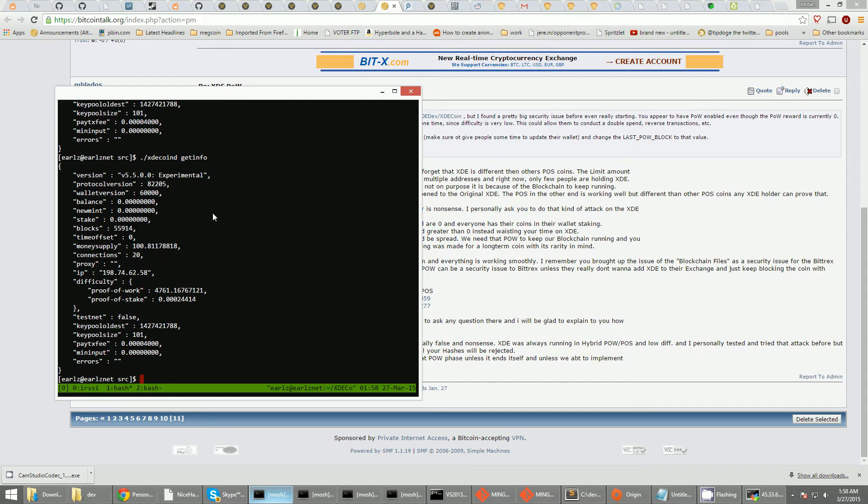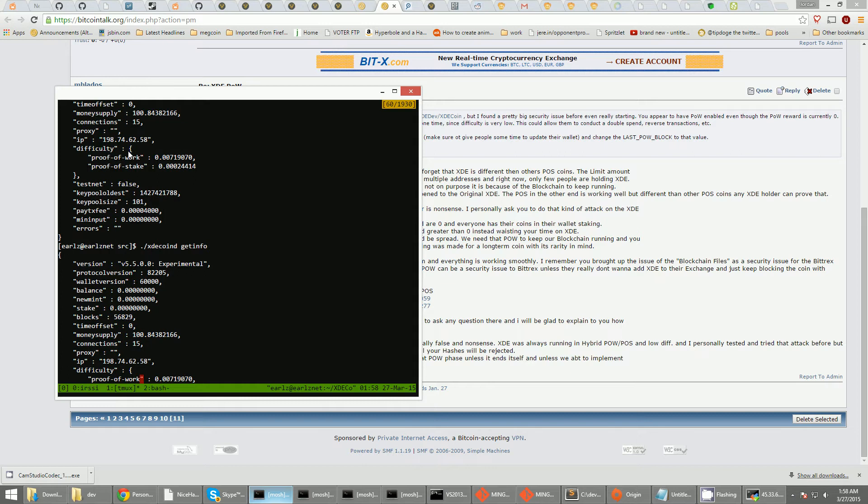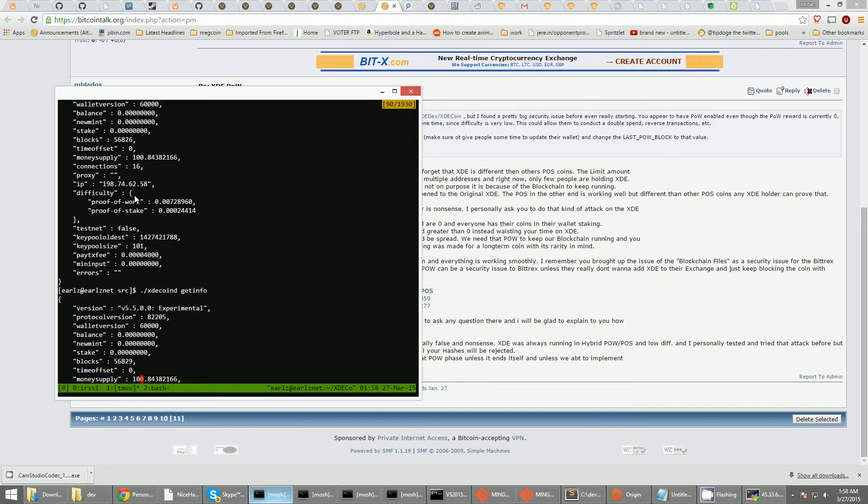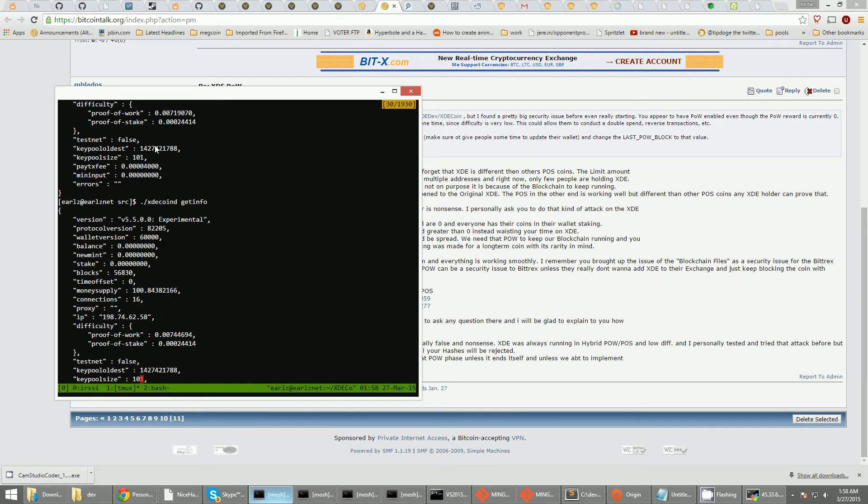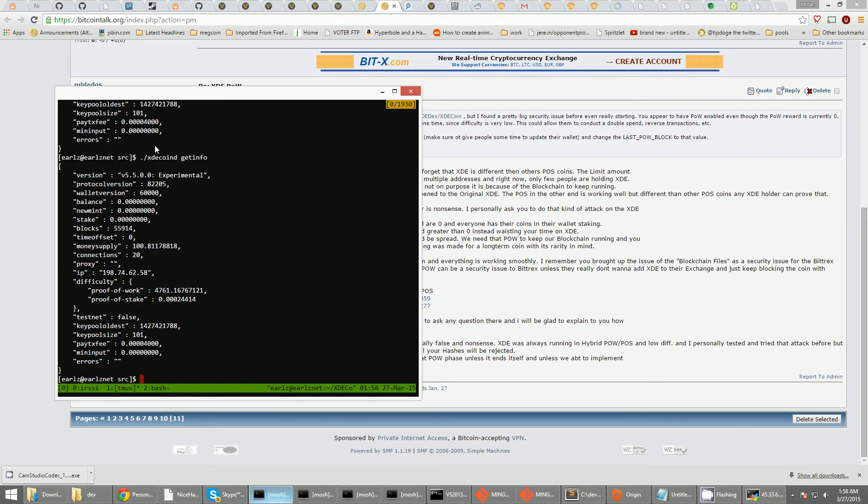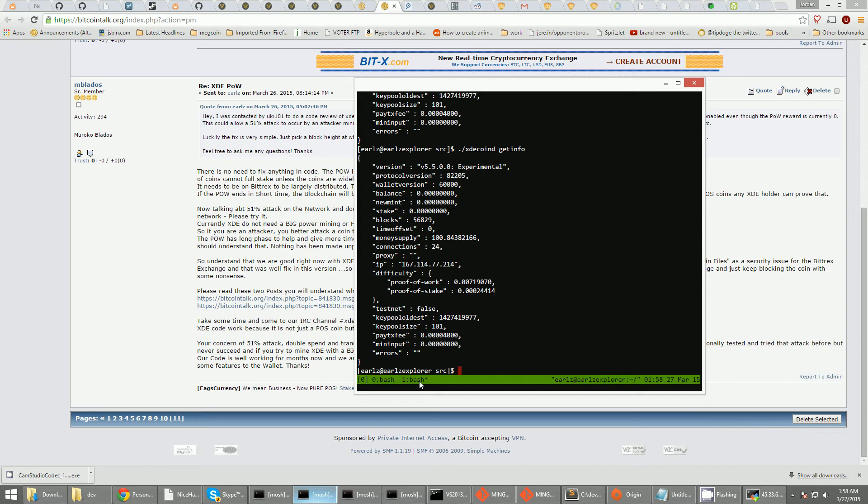Yeah. Difficulty was 0.007 at 5,600,826. And now it is at a much lower block count and the difficulty is much higher. I think I might make the chain get stuck. Oops.